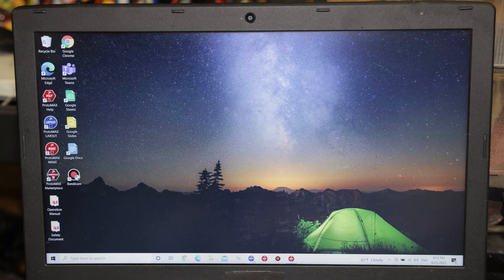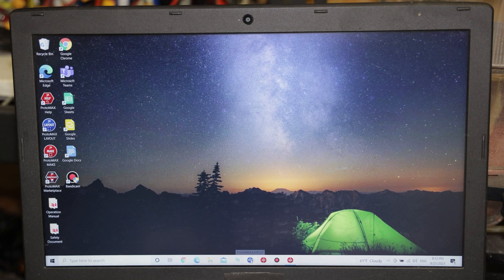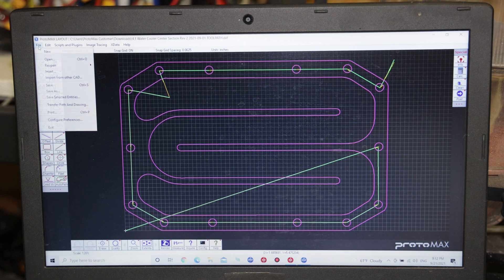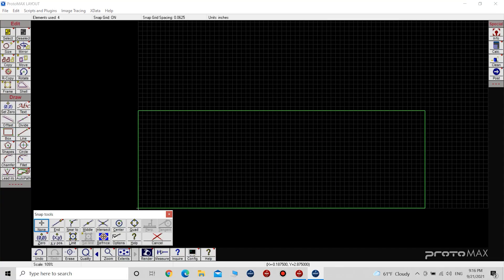Now that I have all my dimensions sketched out, the next step is to open up the ProtoMAX Layout software, create a new drawing, and draw out my part like I sketched it.